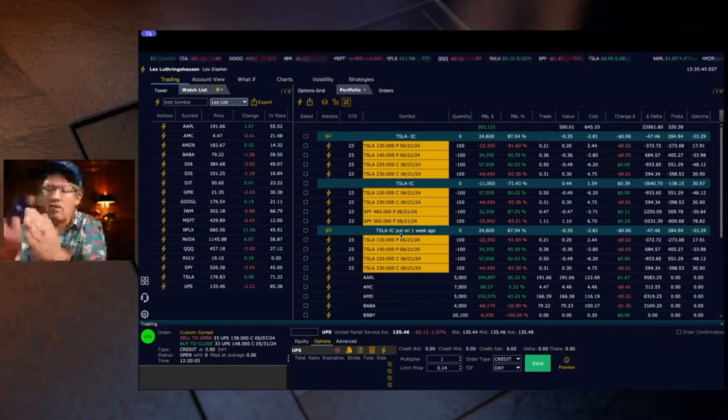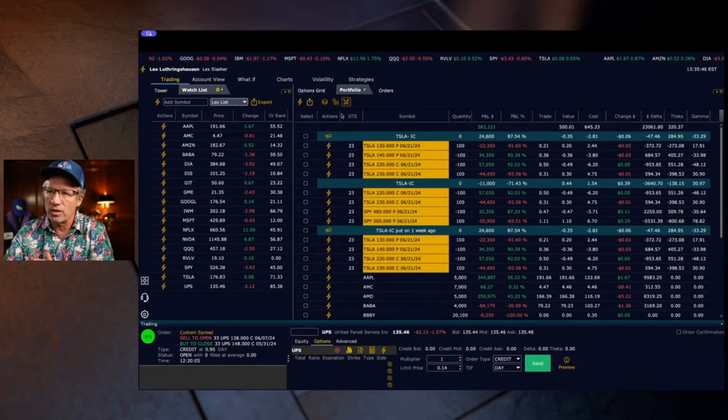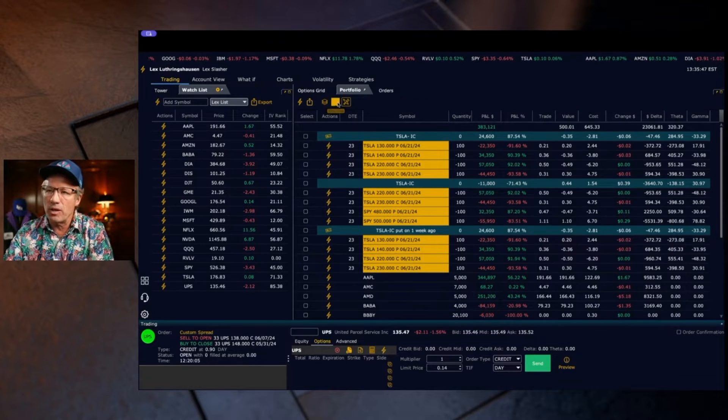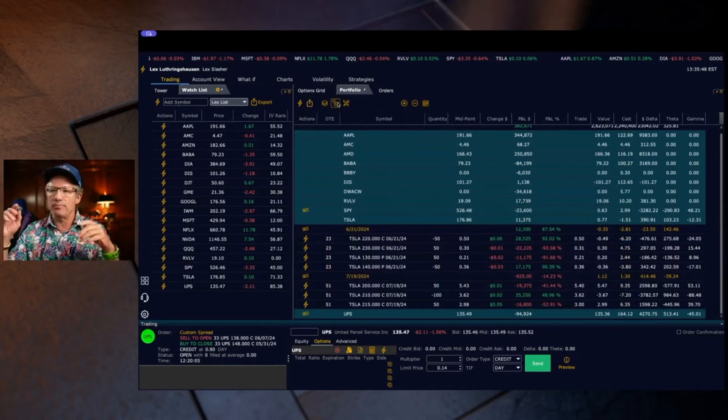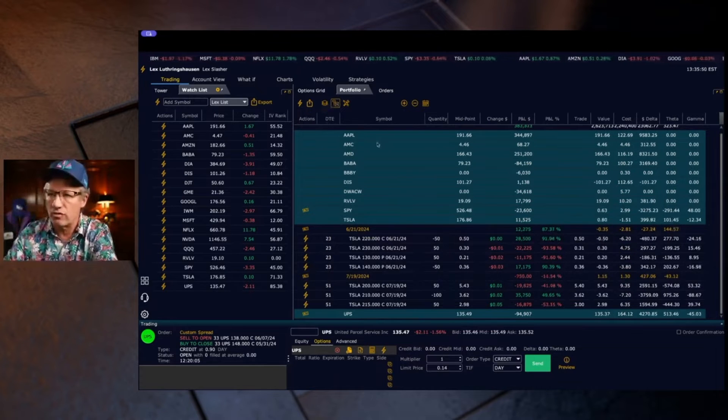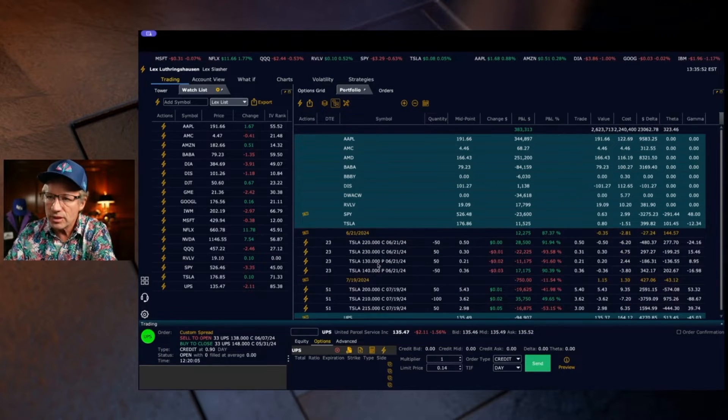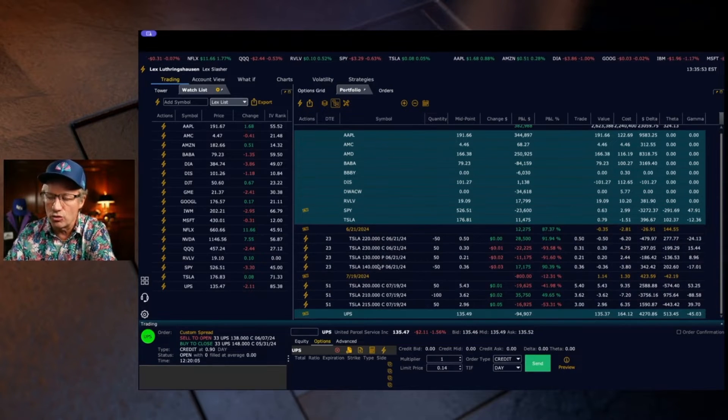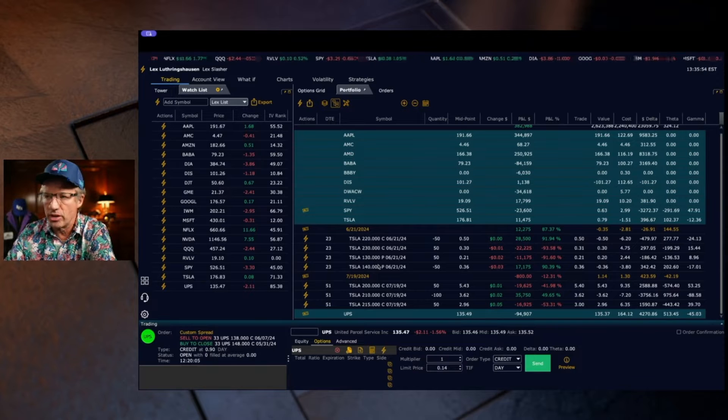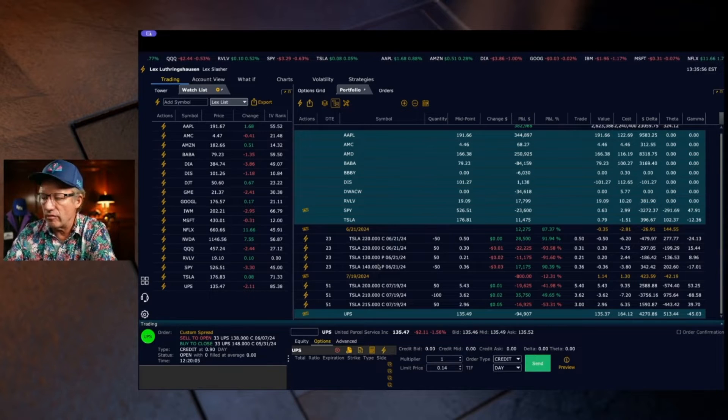I spend most of my time in this tree group because it's very organized. Now how do you close these trades? Everyone always asks me how do you get out of these things.